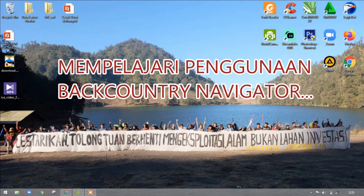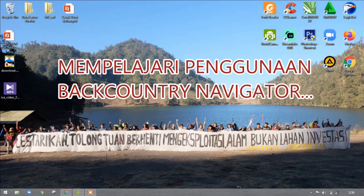Halo halo halo, kita kali ini akan mempelajari penggunaan Backcountry Navigator, yang merupakan aplikasi yang berjalan di sistem Android dan dipergunakan untuk melakukan pemetaan — baik pemetaan jalur maupun pemetaan titik-titik lokasi tertentu seperti lokasi sumber mata air atau titik-titik tempat emergensi dan lain sebagainya. Kita akan membahas fitur-fitur yang wajib diketahui saat menggunakan Backcountry sebagai alat bantu pemetaan.